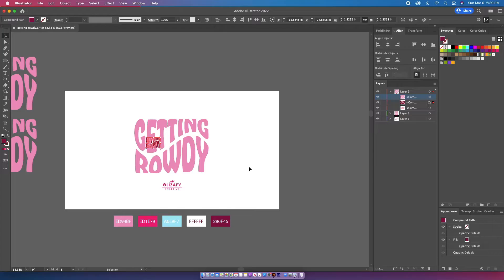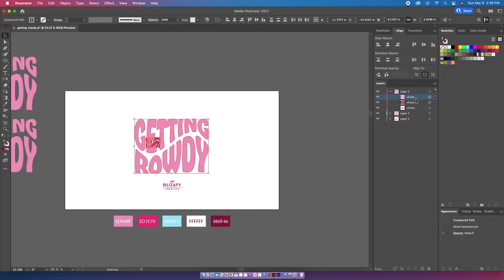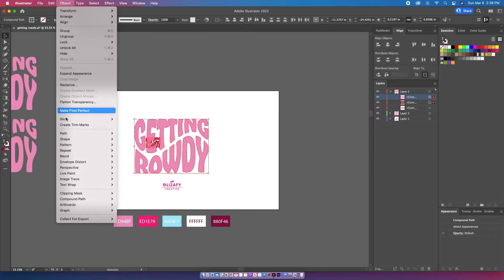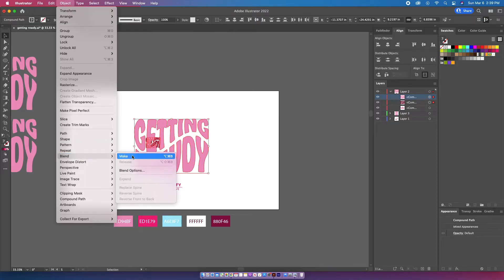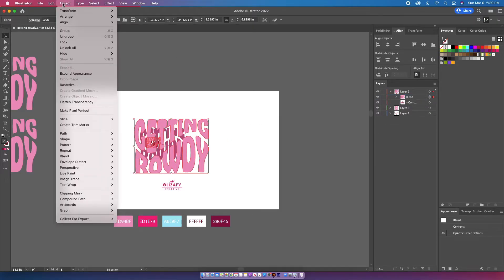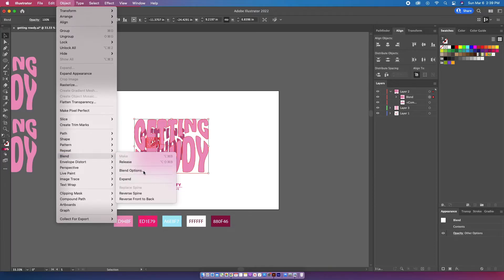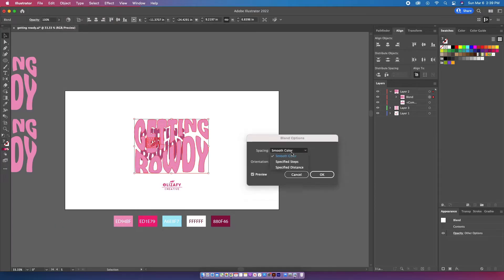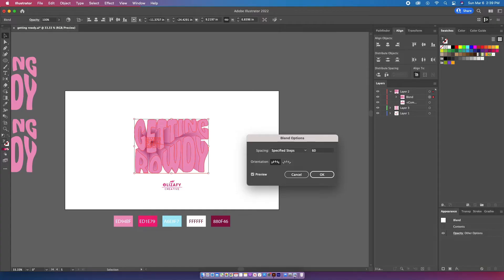I'm going to select the two layers and go up to Object > Blend > Make, then go back to Object > Blend > Blend Options. I'm going to hit Specified Steps and I like to be around the 60 mark — I think it has a nice effect with that amount.